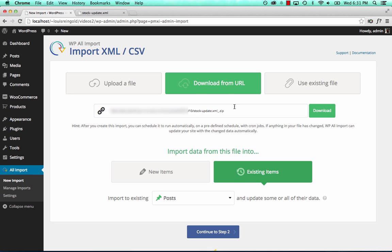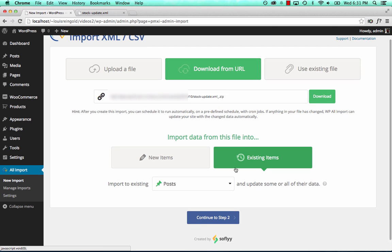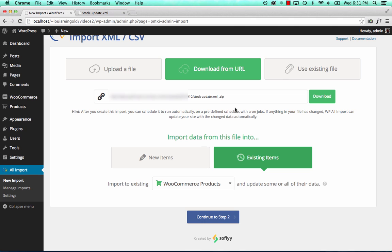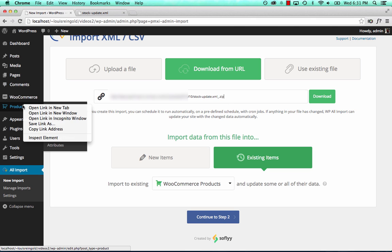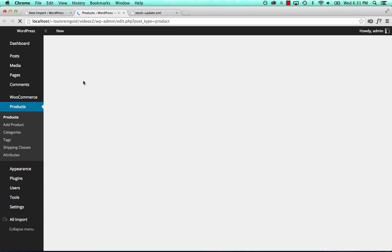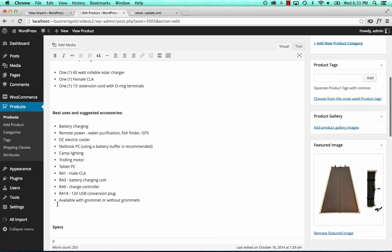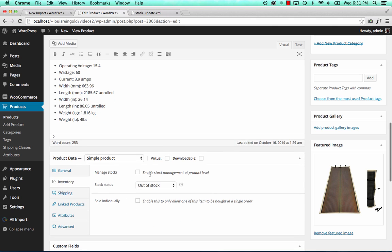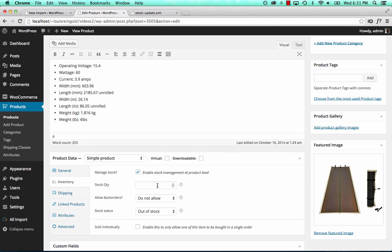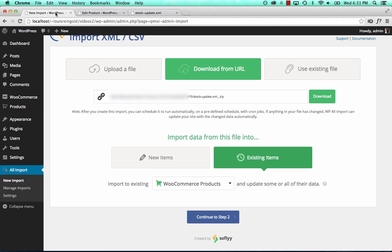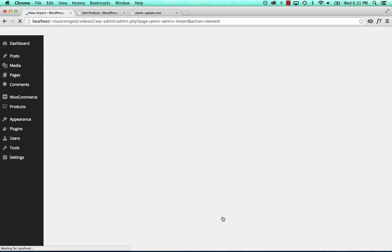We're going to import this stock levels file into existing WooCommerce products. We're not going to create new WooCommerce products — we just want to import the data into our stock fields. We want to enable stock management, import to the stock quantity, and set the stock status to in stock if the product's in stock. So we're importing to existing WooCommerce products — continue to step two.